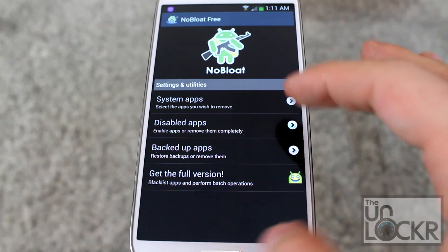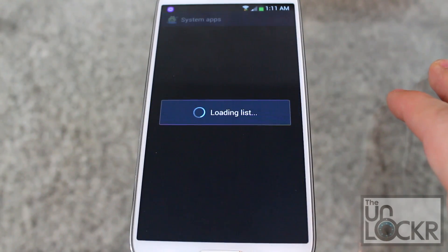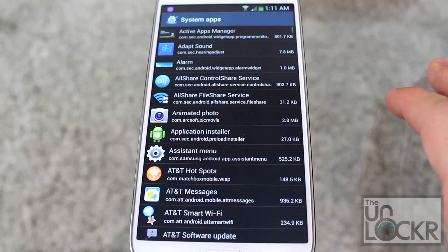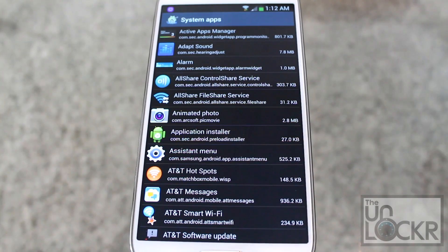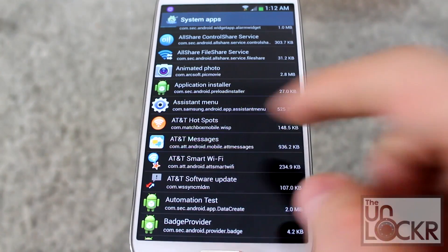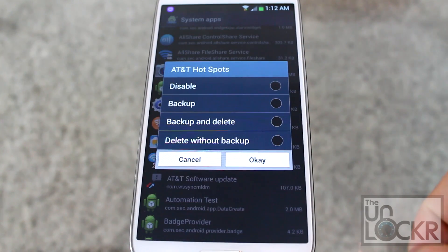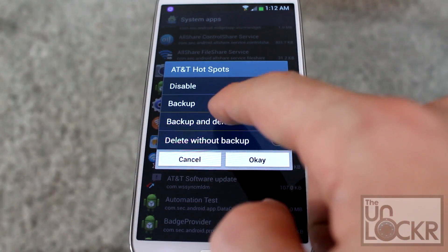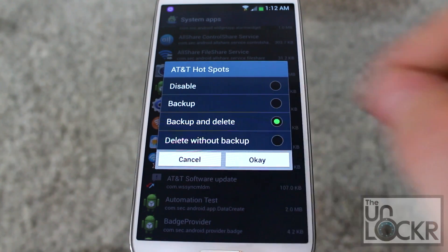Once you get past that pop-up, you're going to click on System Apps, and basically just go through the list and pick any apps you don't want on your device. For example, let's say the AT&T Hotspots app — tap on it, click Back Up and Delete, and click OK.